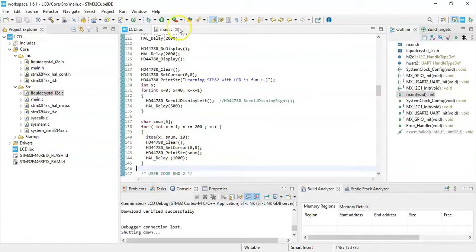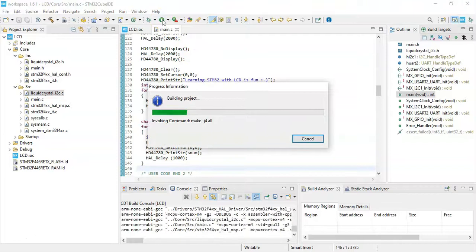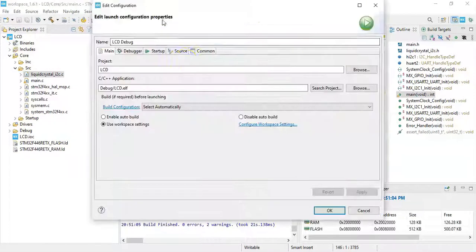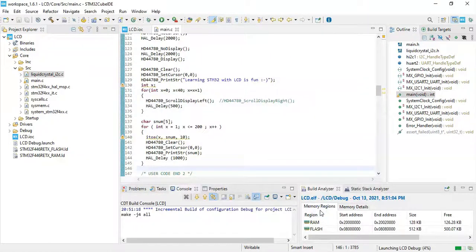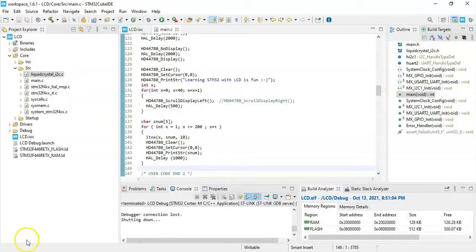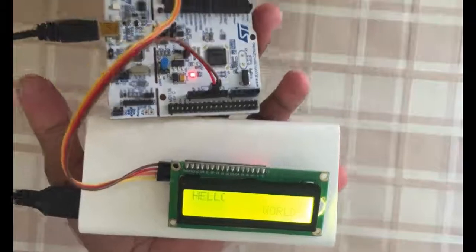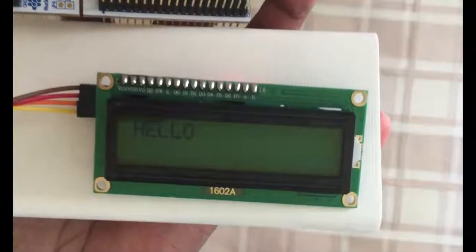Now we can click this green button to upload the code. When this one comes, we click OK. All good, it's working now. I have uploaded the code, it works like this.